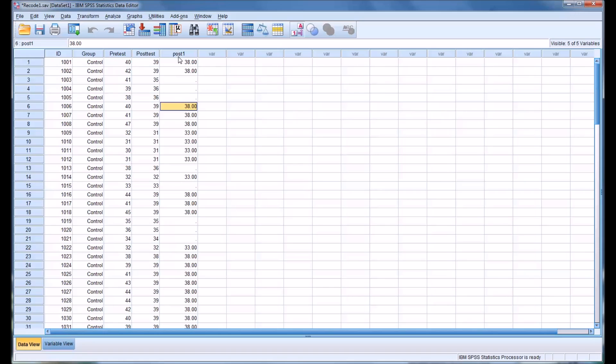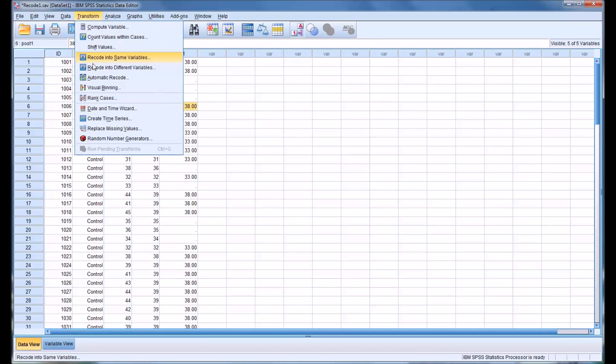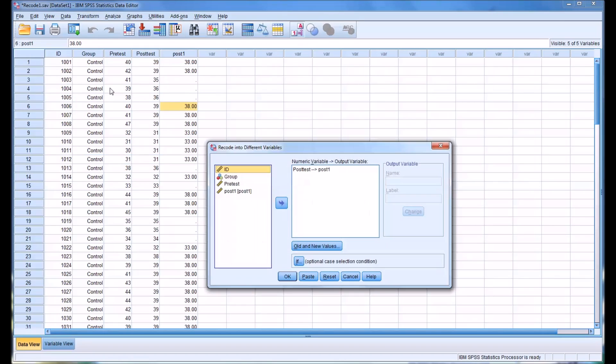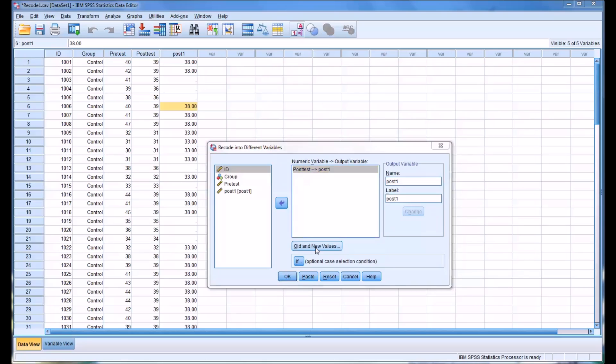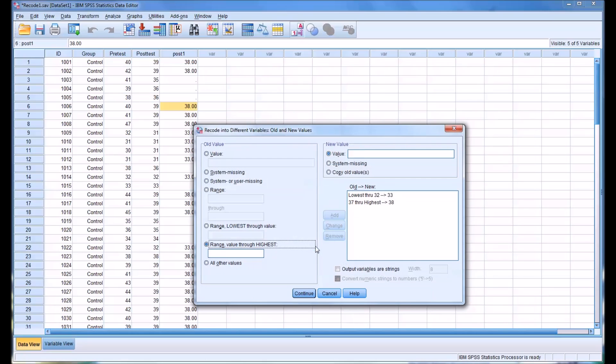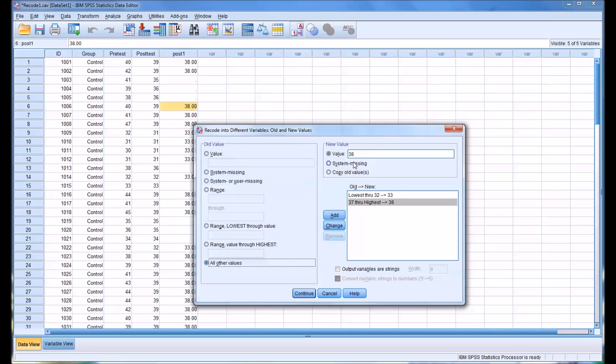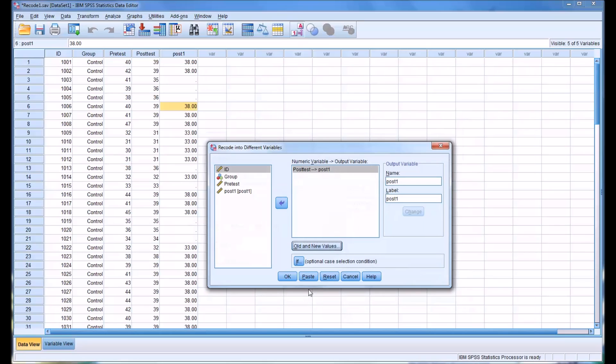So if we want to include all the values, we'll go back to recoding into different variables and we'll add some code here to old and new values. So this is what we have. And then we can put all other values here, and let's just say all other values would be equal to 35. So else equals 35, continue.